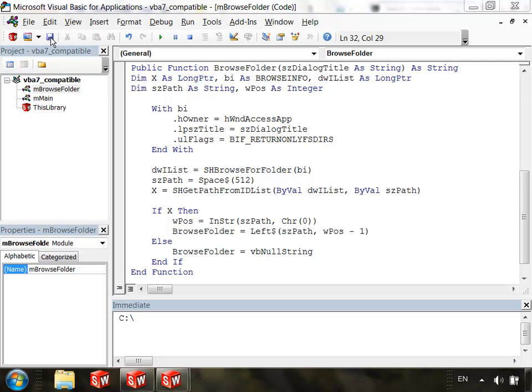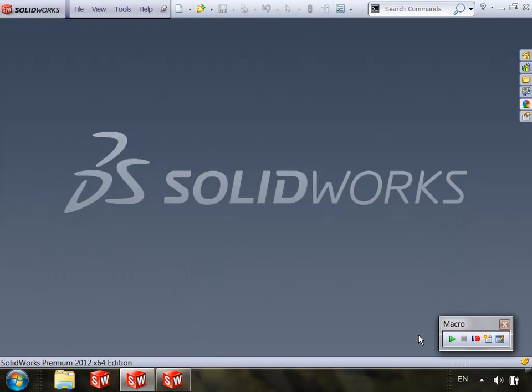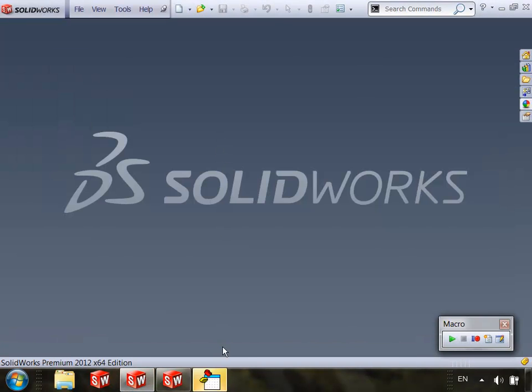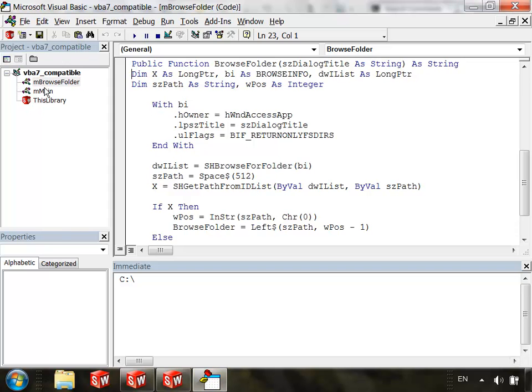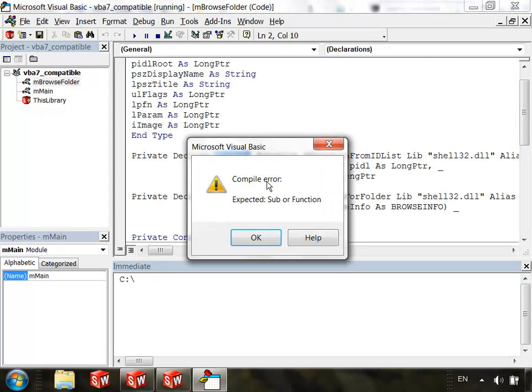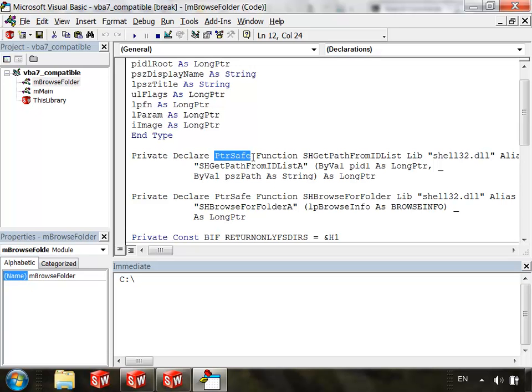Well the answer is yes. And just to demonstrate that, I'll go ahead and save this and close out of it. And then we'll go back to SOLIDWORKS 2012, open it. And if I go to main and click run, I get this compile error expected sub or function because it does not recognize the PTRSAFE keyword. Because PTRSAFE and long PTR are actually new in VBA 7 and SOLIDWORKS 2012 and previous versions do not have VBA 7.